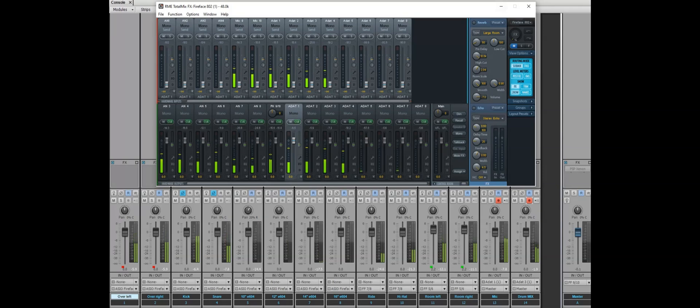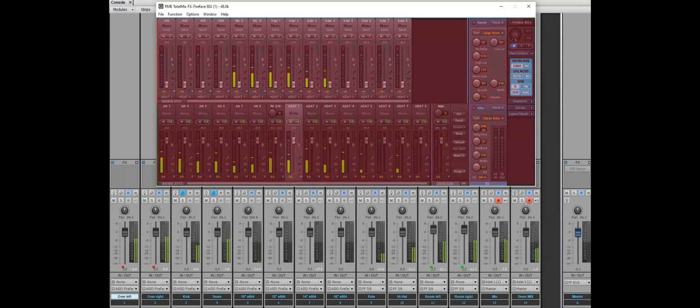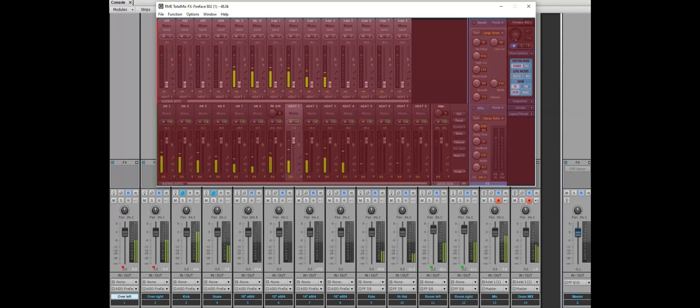And you can look at it from here at the RME's Total Mix window, how they are going.